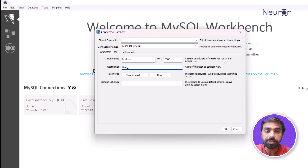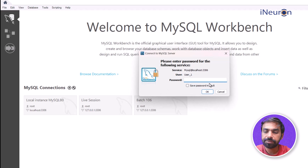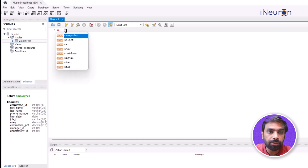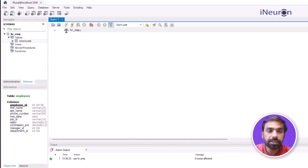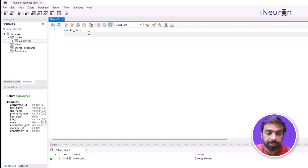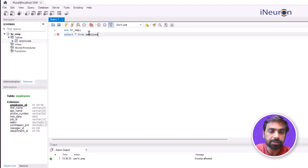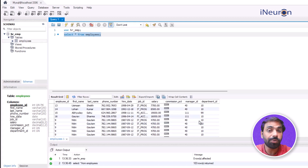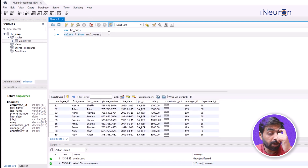Now I'll open MySQL Workbench again and connect to the database - this time not as the root user but as the new user I created. I'll enter the password '12345' and click OK. You can see there is now an 'hr_emp' database visible, along with the tables the user can access. I'll run USE hr_emp and then SELECT * FROM employees - the new user can access the data.